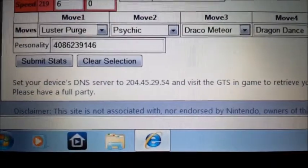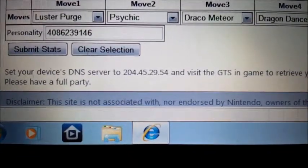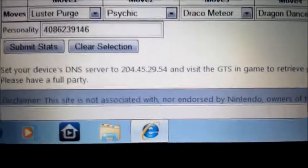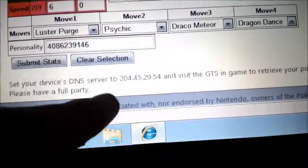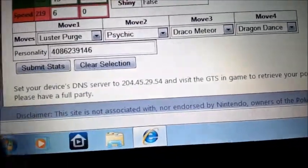Now at the bottom it should say you set your device DNS server to, and then it'll give you a DNS server here. Let's get our DS.